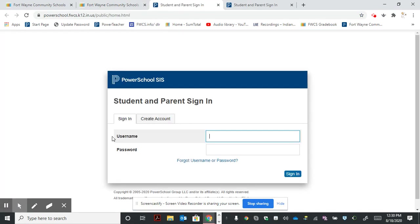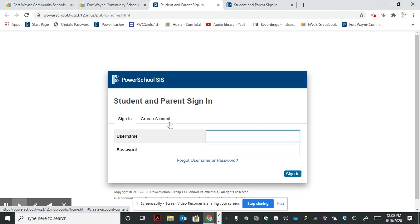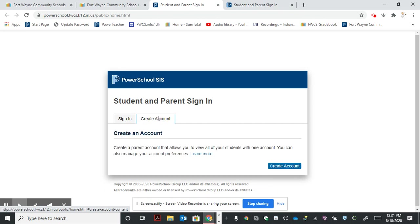That takes us to this window. Here we still have to create the account to link to our student. Let's click create an account, and then select this create an account tab down here as well.